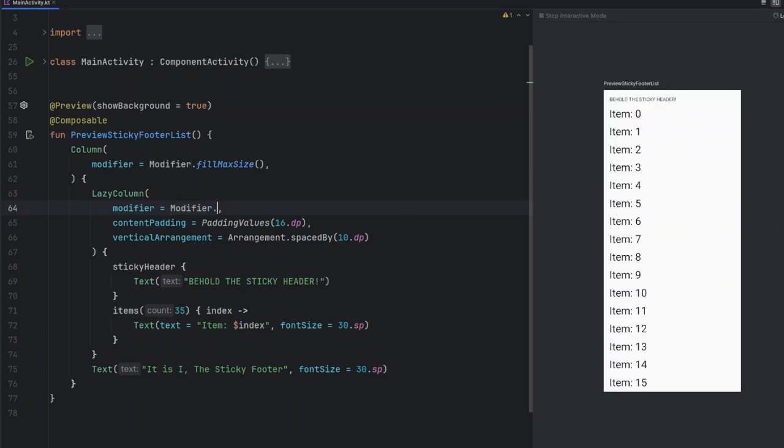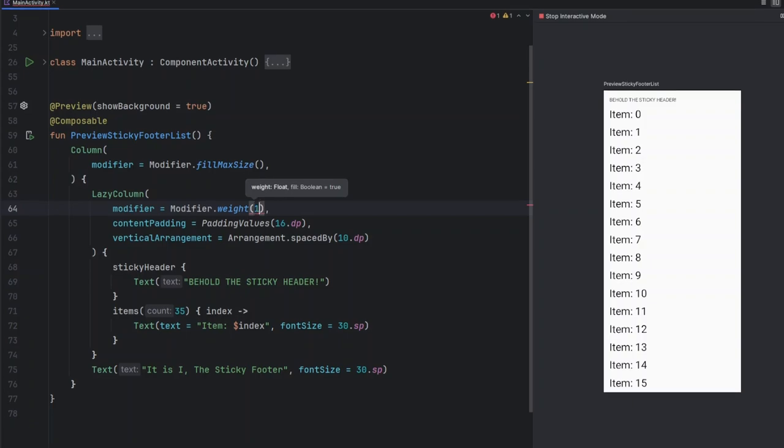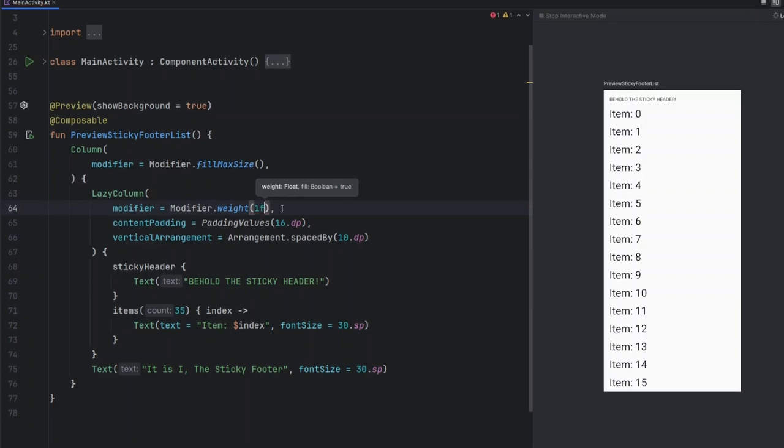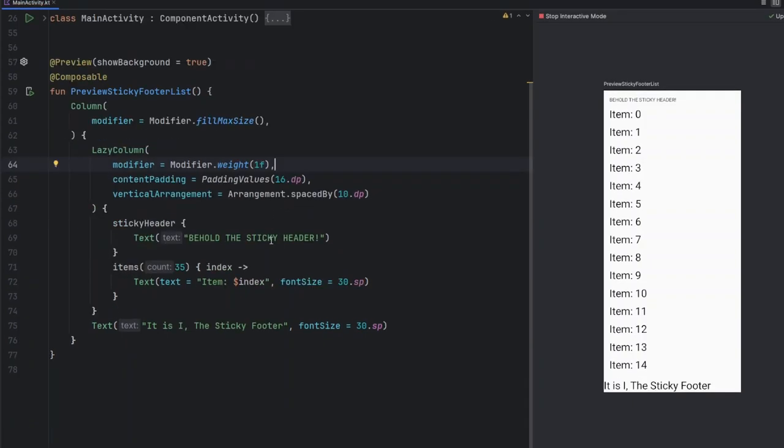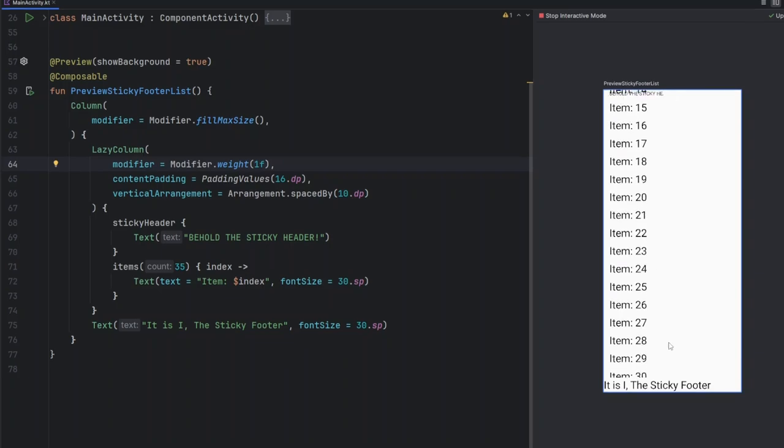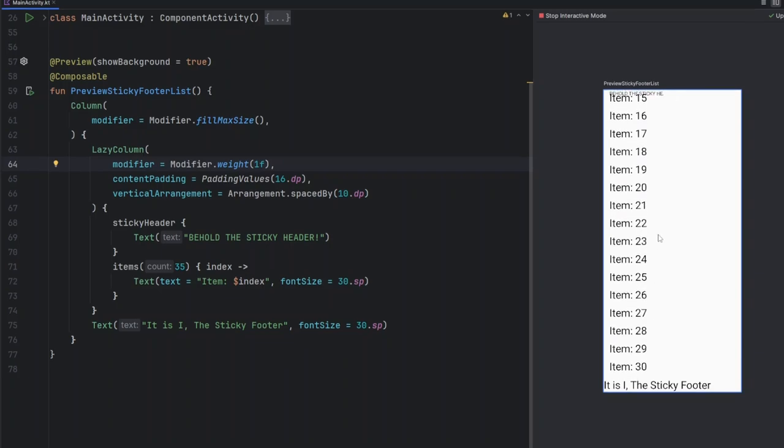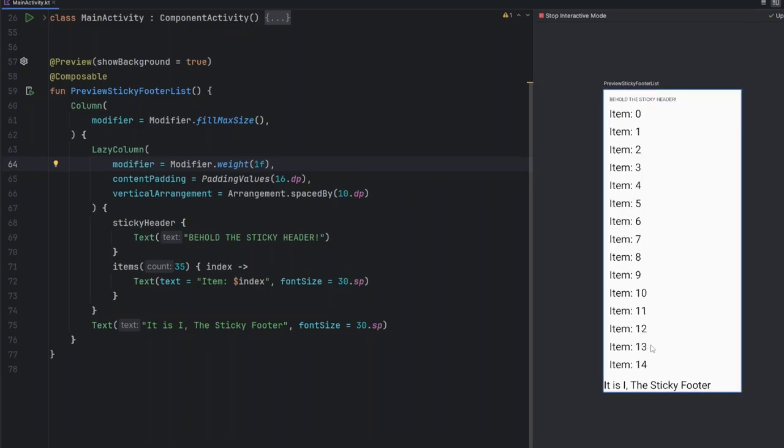The modifier is weight. We'll set this weight as 1f. As you can see, we can now see the sticky footer at the bottom, and we can scroll the list while the sticky footer stays stuck to the bottom.